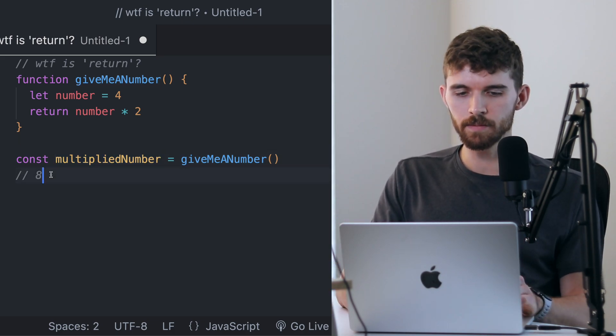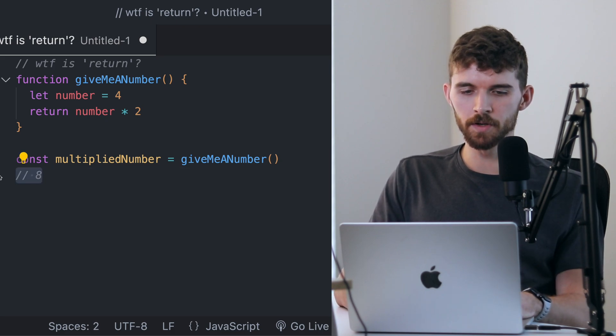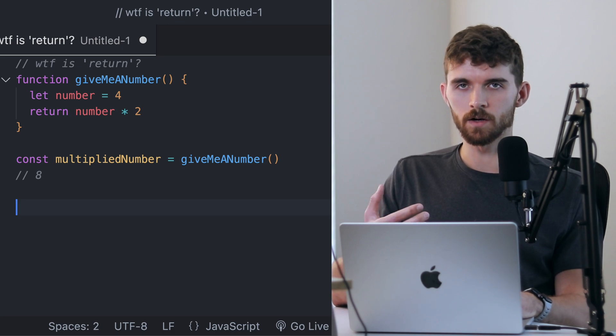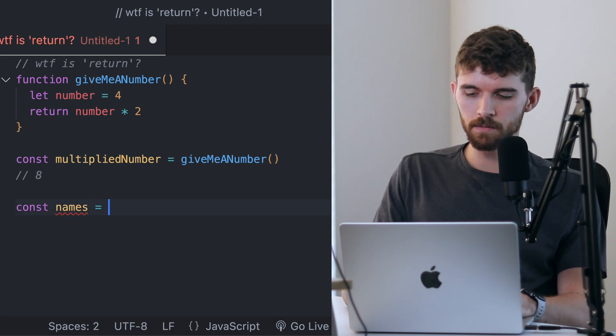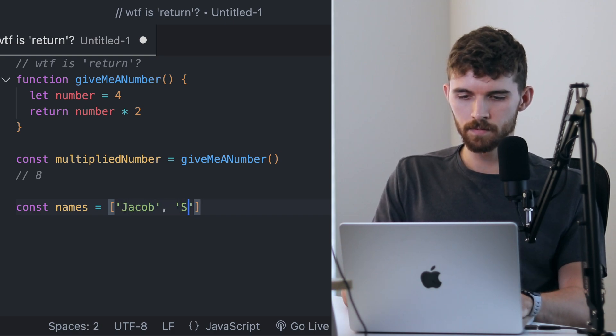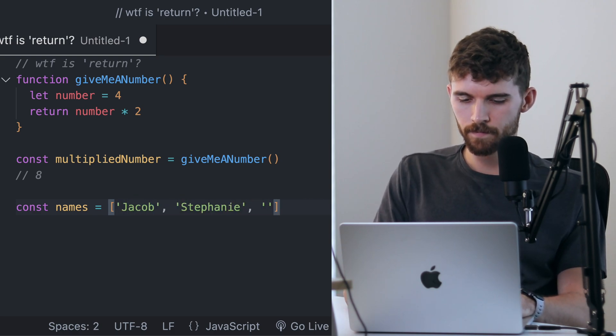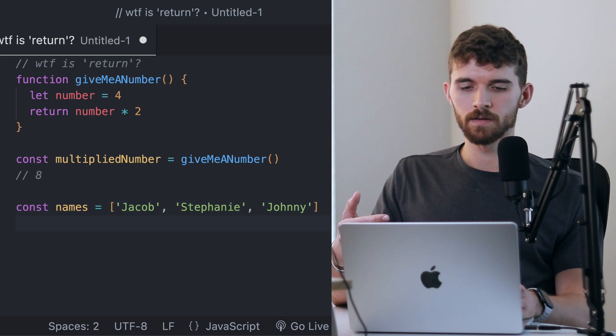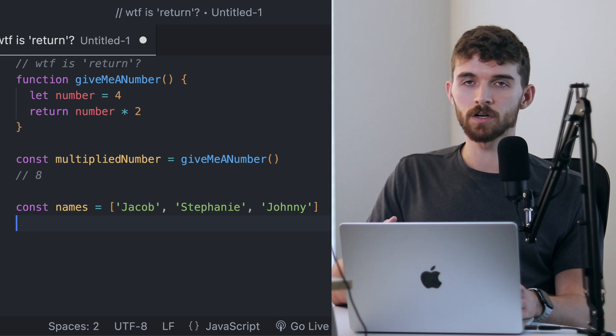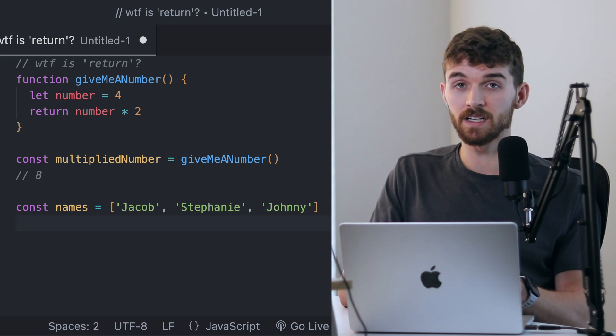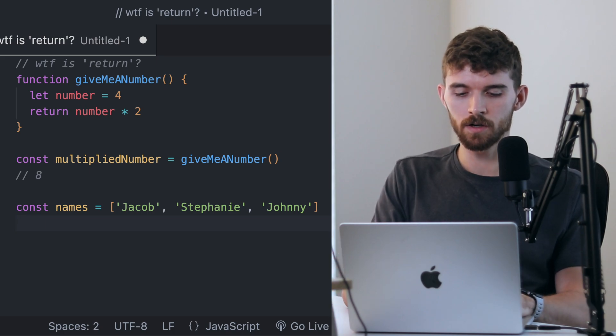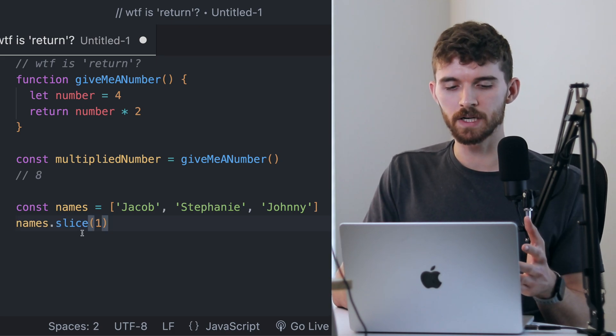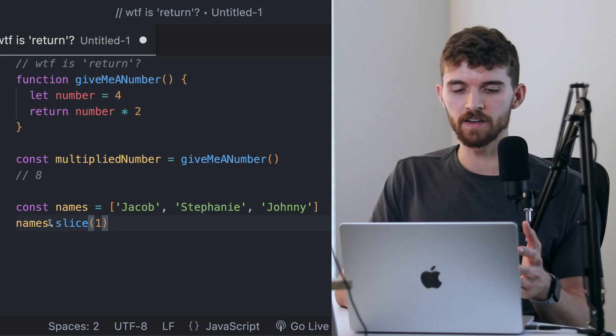The same kind of thing applies to built-in functions. For example, the slice method that JavaScript gives us on arrays. If I have an array, let's call it names, and it's going to be an array with my name, some person's name, and another name. If I call the .slice method on this array, .slice returns an array or a string if you use it on a string, but it doesn't directly mutate the original array. To give you some context, .slice will give me items of the array after this index.